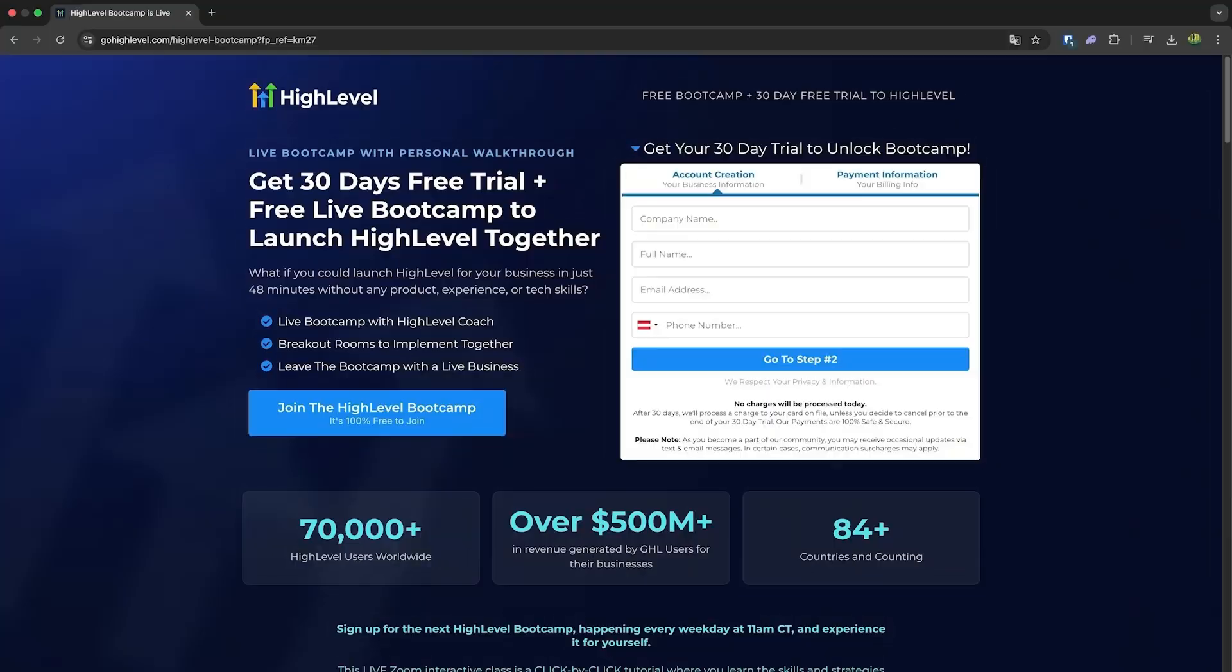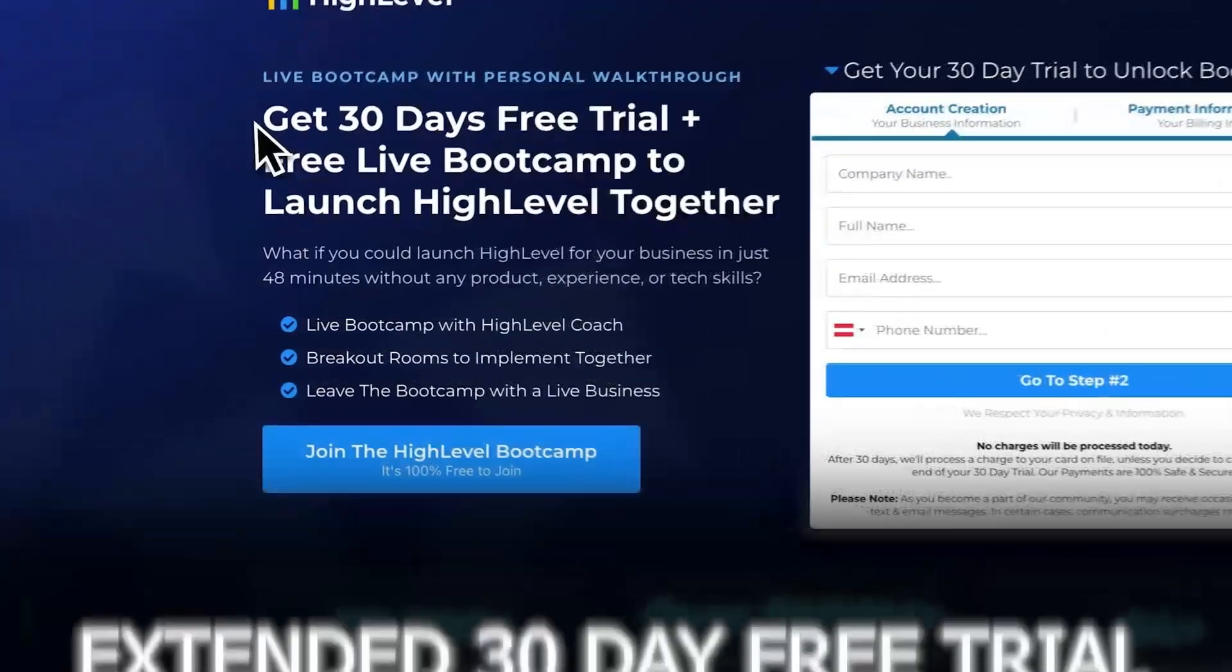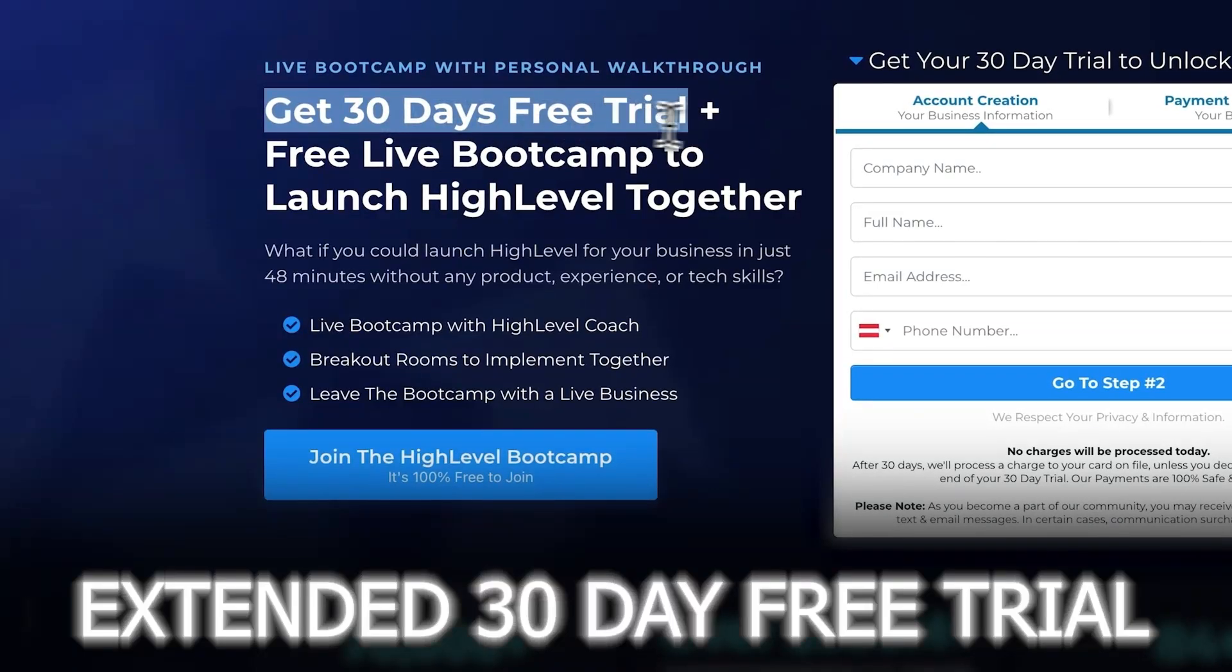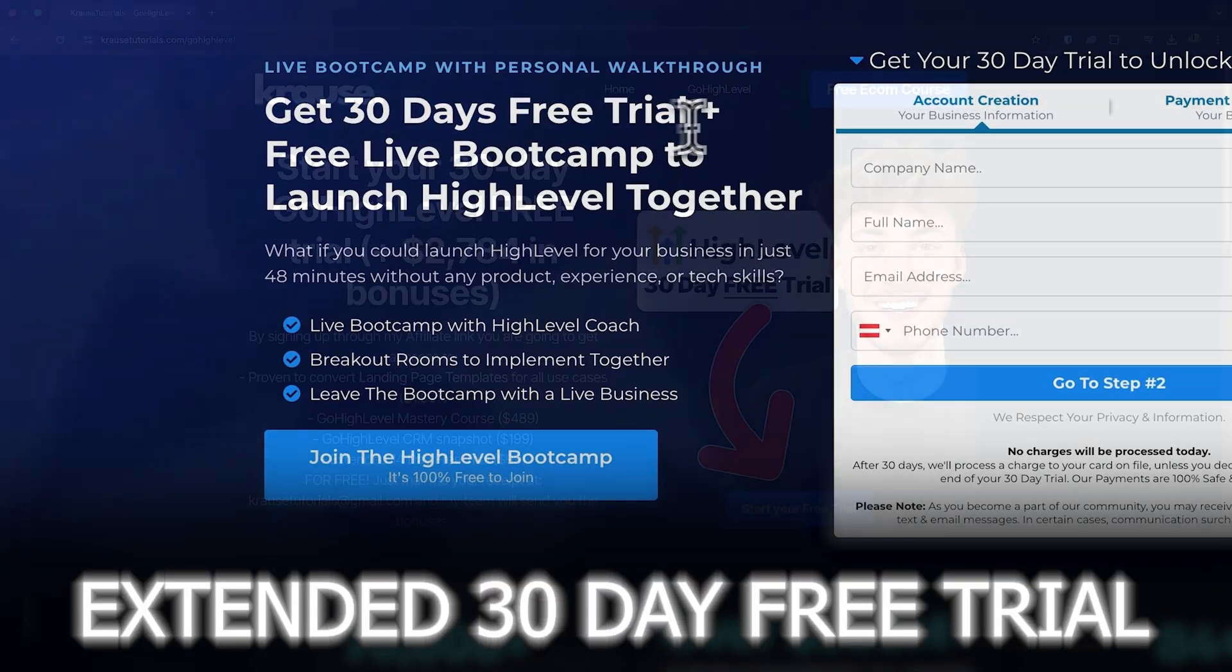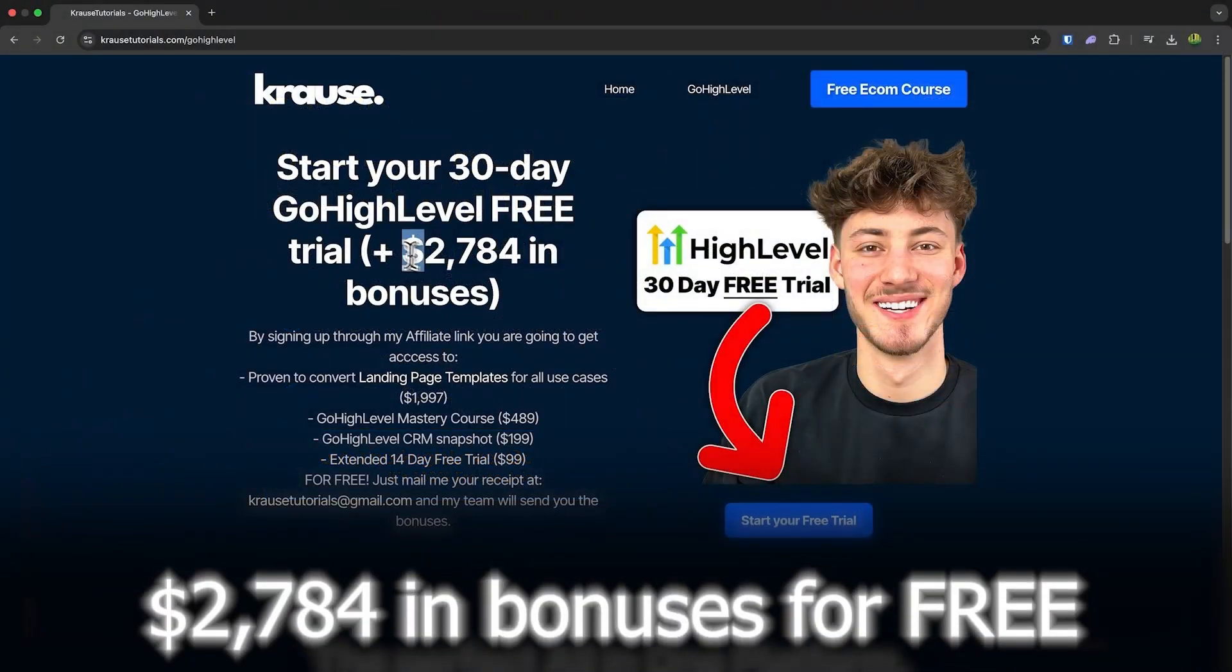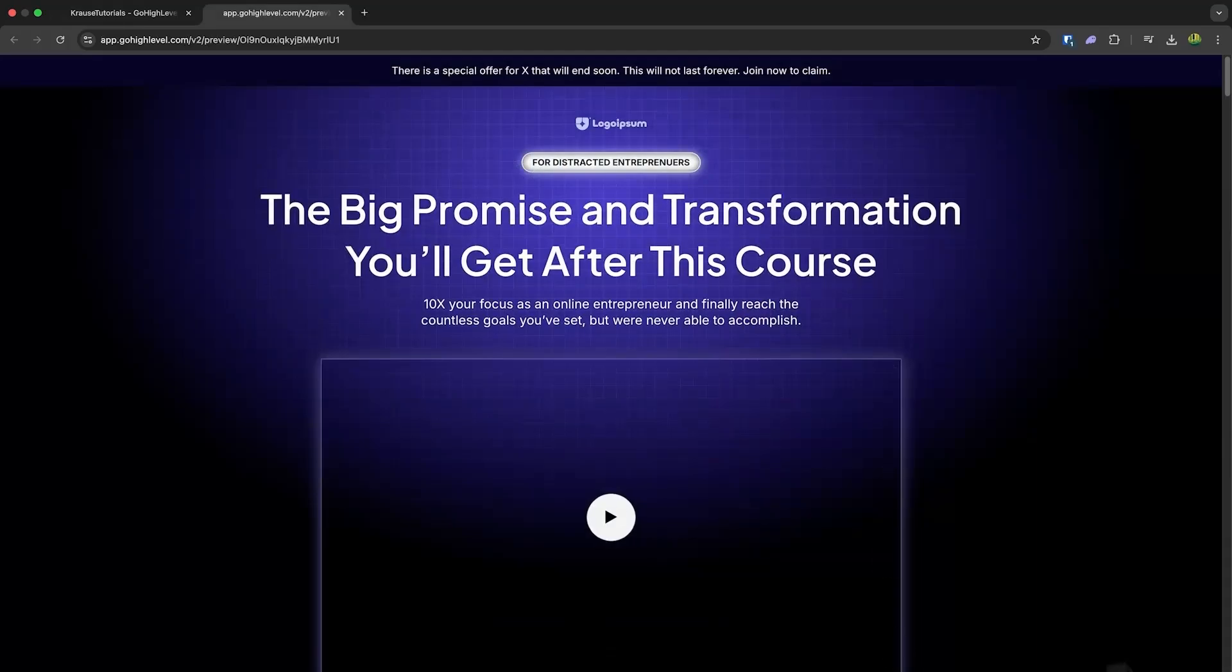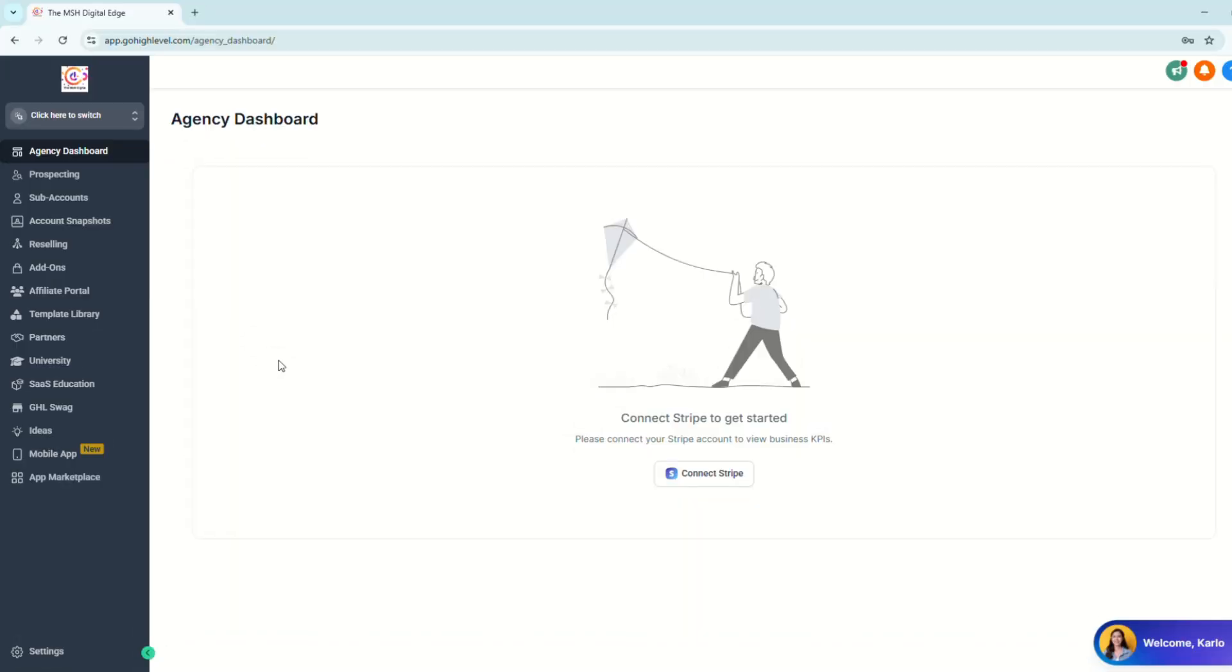If you sign up for Go High Level using our affiliate link below, you'll unlock an exclusive extended 30-day free trial. That's double the usual 14 days. Plus, we're throwing in over $2,000 worth of bonuses, including this landing page template. So let's go ahead and jump into the video.